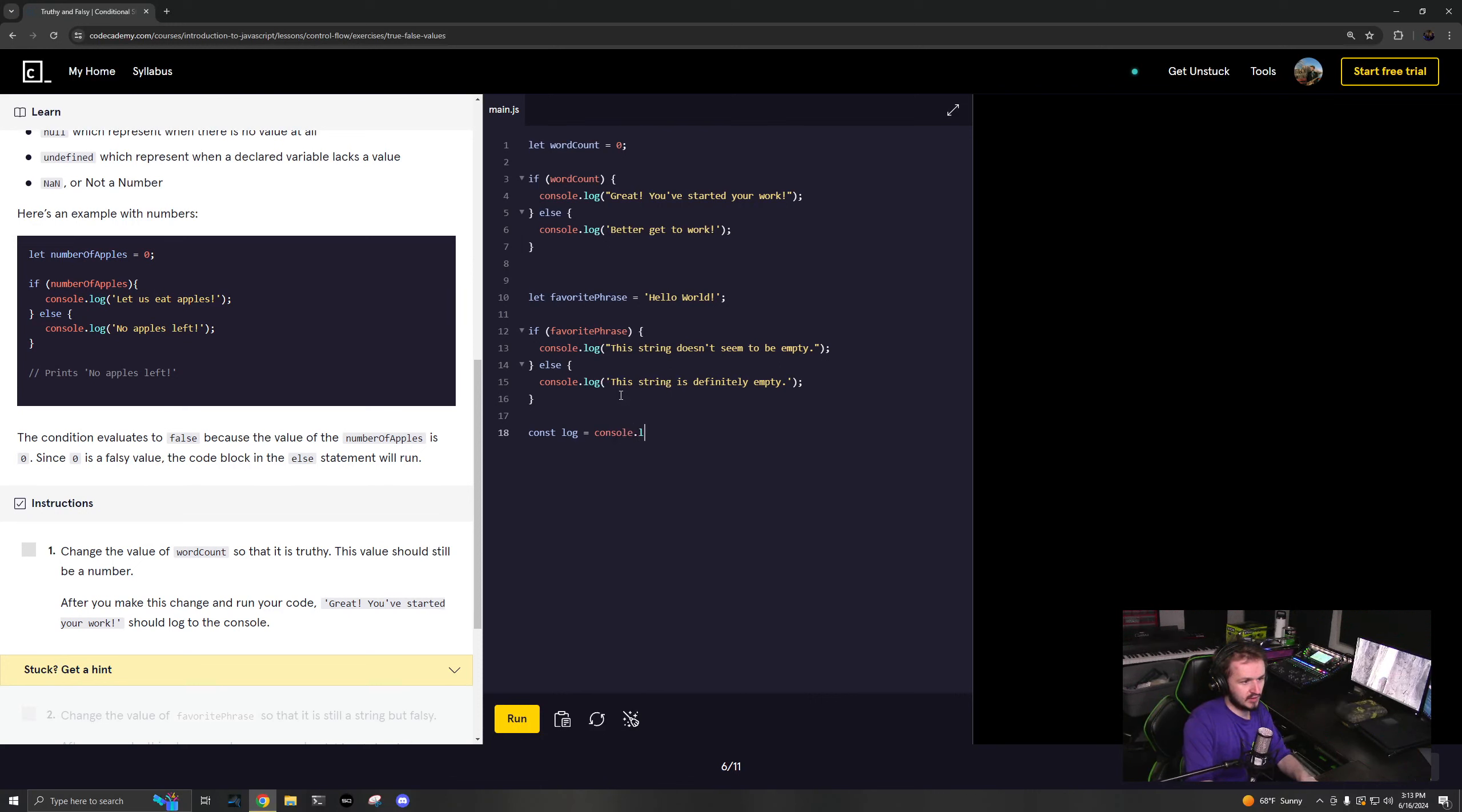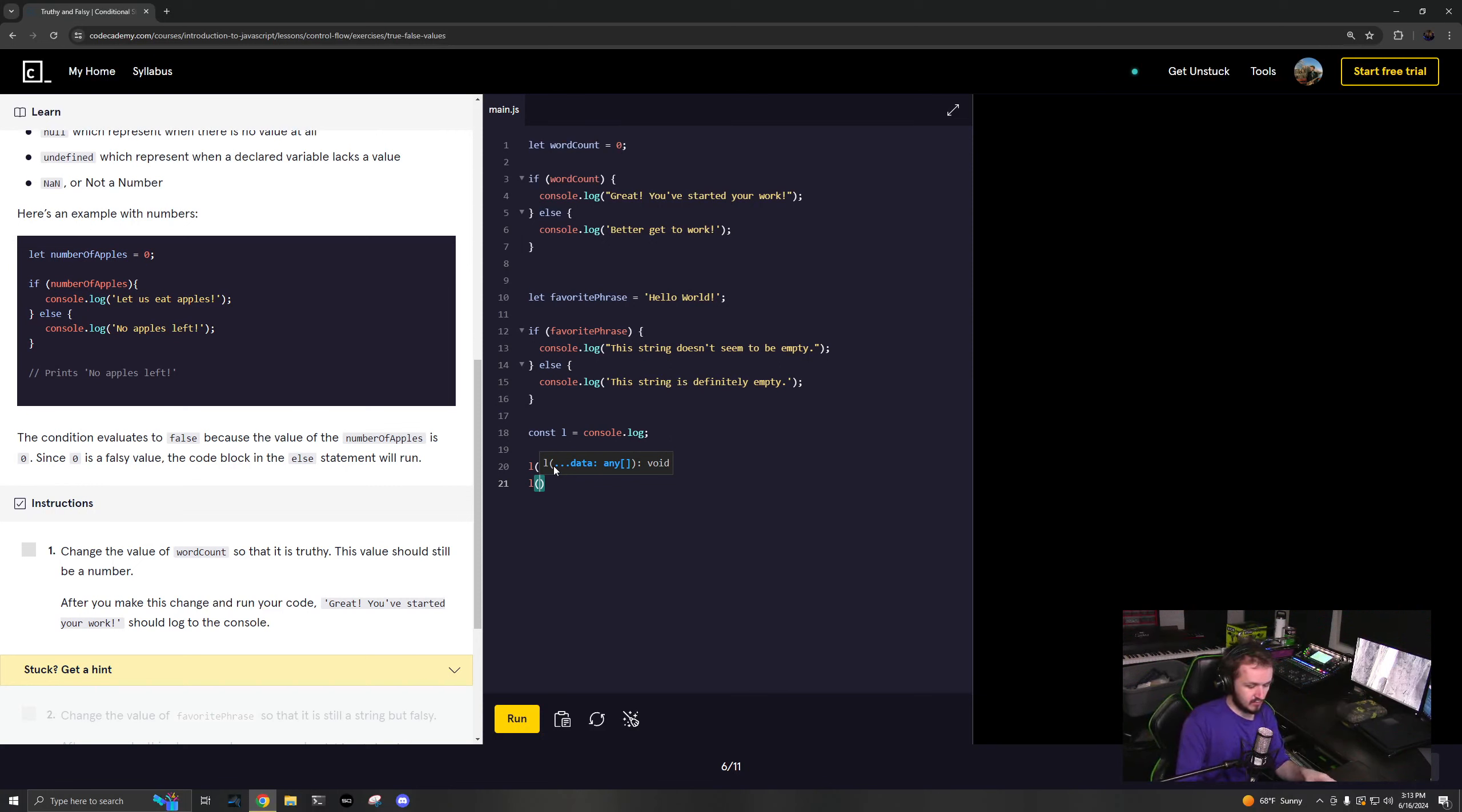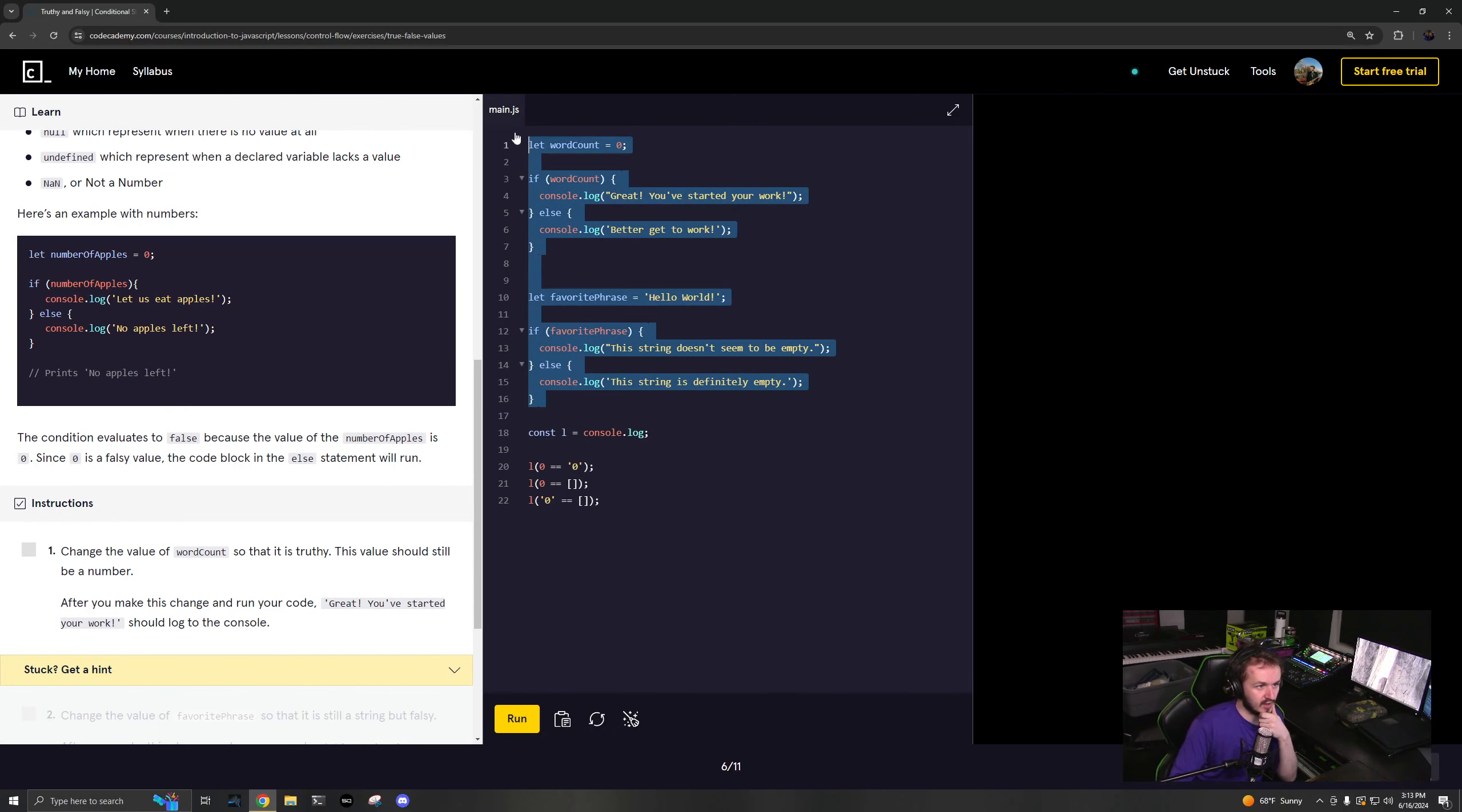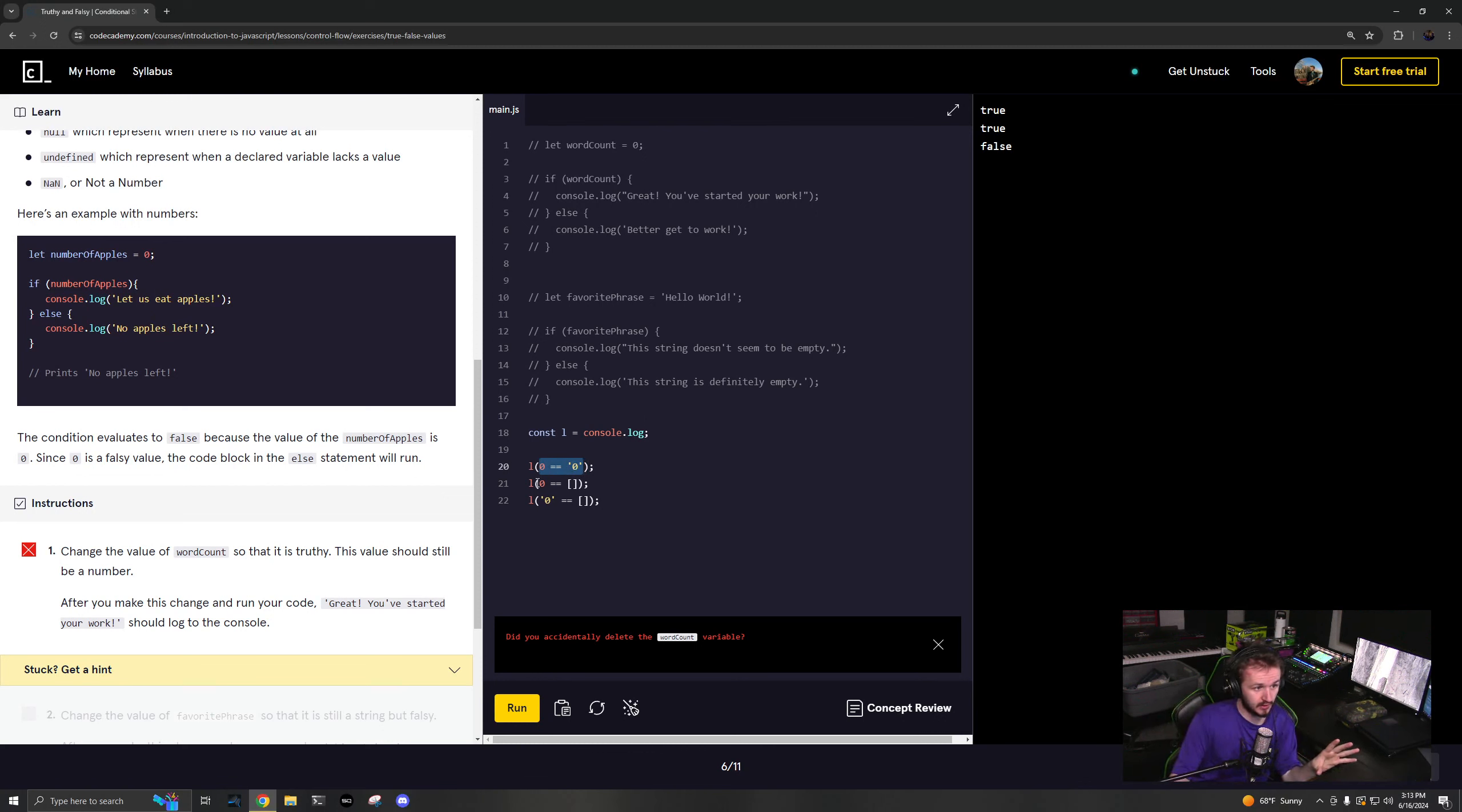I'm just going to go through console.log. I'm just going to say const log equals console.log so I can log. I'm just going to say l to make it easier. Zero equals equals zero, okay great. Then we're going to l zero equals equals an empty array, then zero equals equals empty string. Let's see what happens. If I run those it's gonna be true, true, and false. So this is where JavaScript is weird. This empty array is equal to zero but the string of zero is not equal to the empty array.